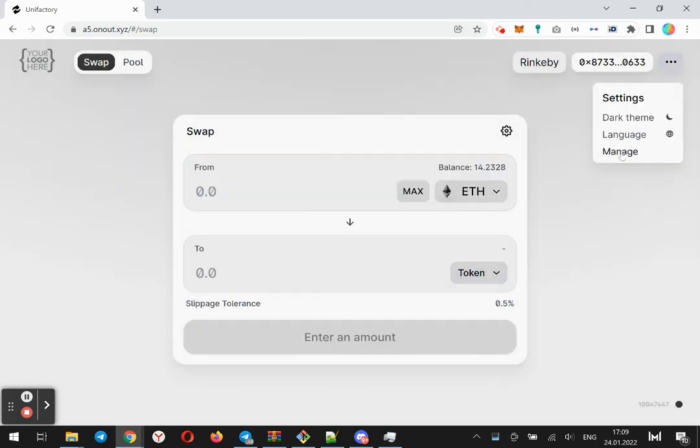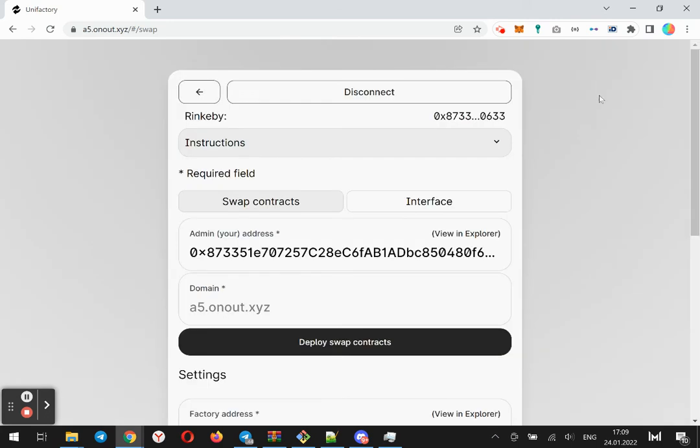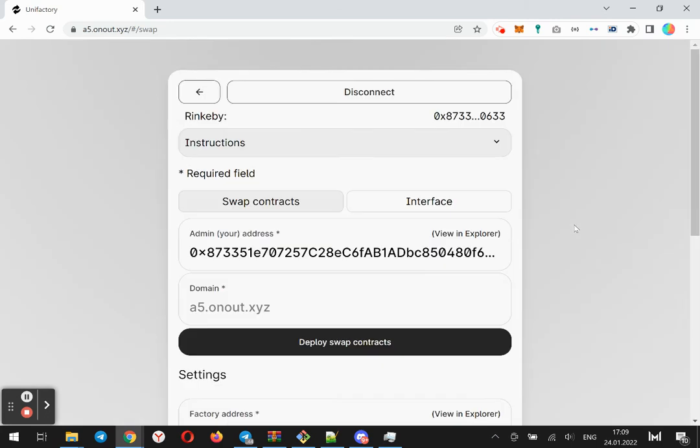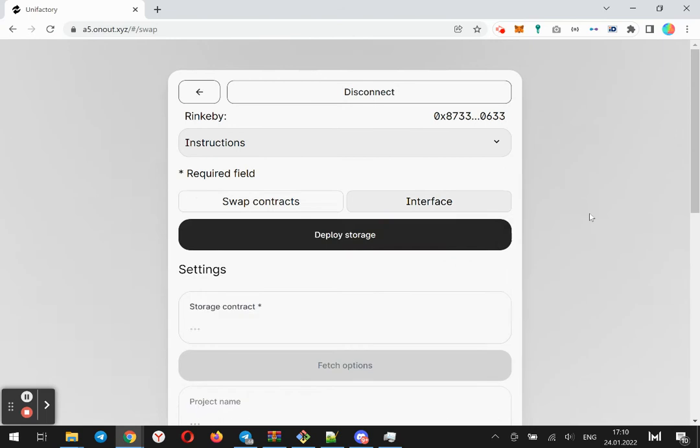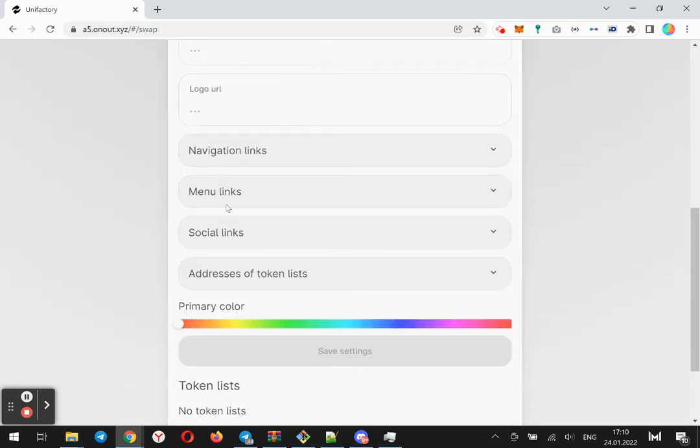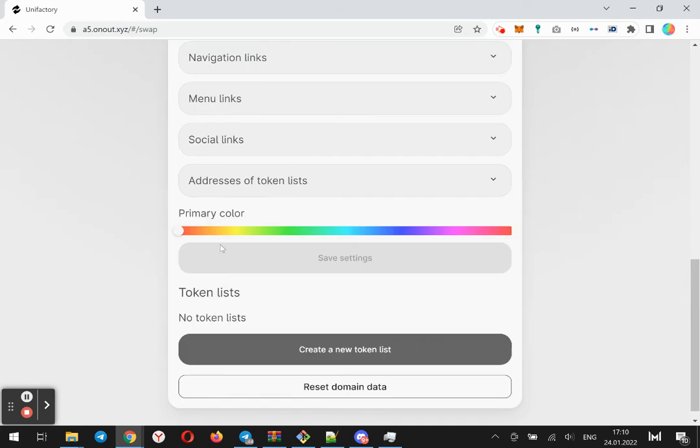Admin can click the manage in the menu and change the interface. For example, change navigation links, menu, social, address and token list.